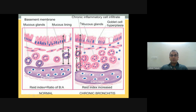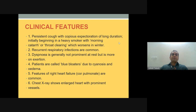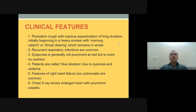There is goblet cell hyperplasia as well as mucosal gland hyperplasia. Clinical features include persistent cough with copious expectoration of long duration — the morning catarrhus or smoker's cough — which worsens in winter. Dyspnea is generally not prominent at rest but increases on exertion. Patients are called 'blue bloaters' because of cyanosis and reduced oxygenation capacity of the blood.